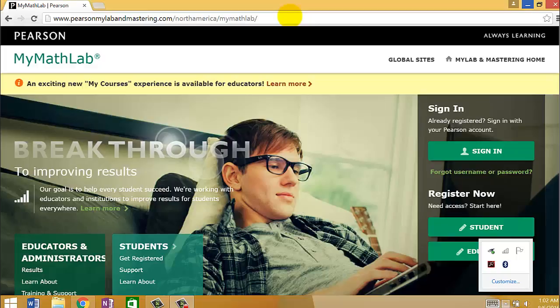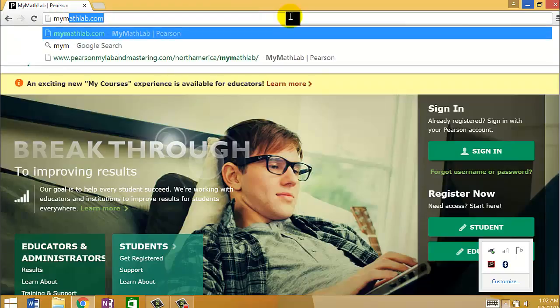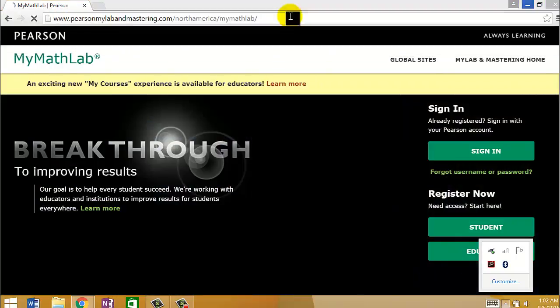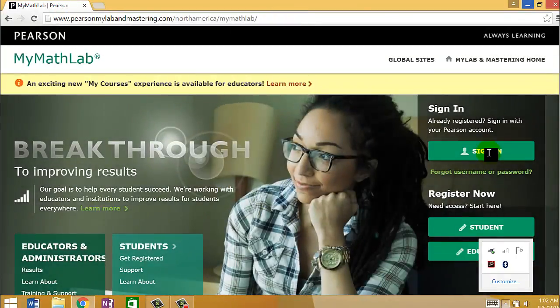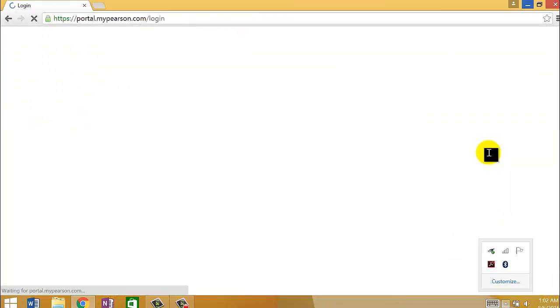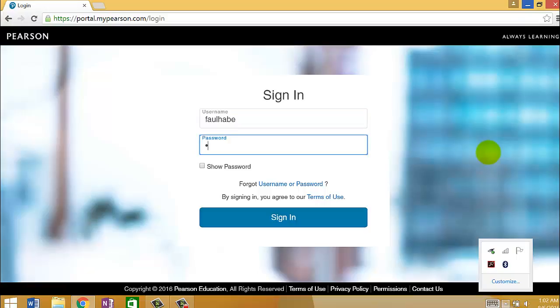I get to the website just by typing in mymathlab.com. And it takes you right here. You can click, after you register, you'll sign in with your username and your password.